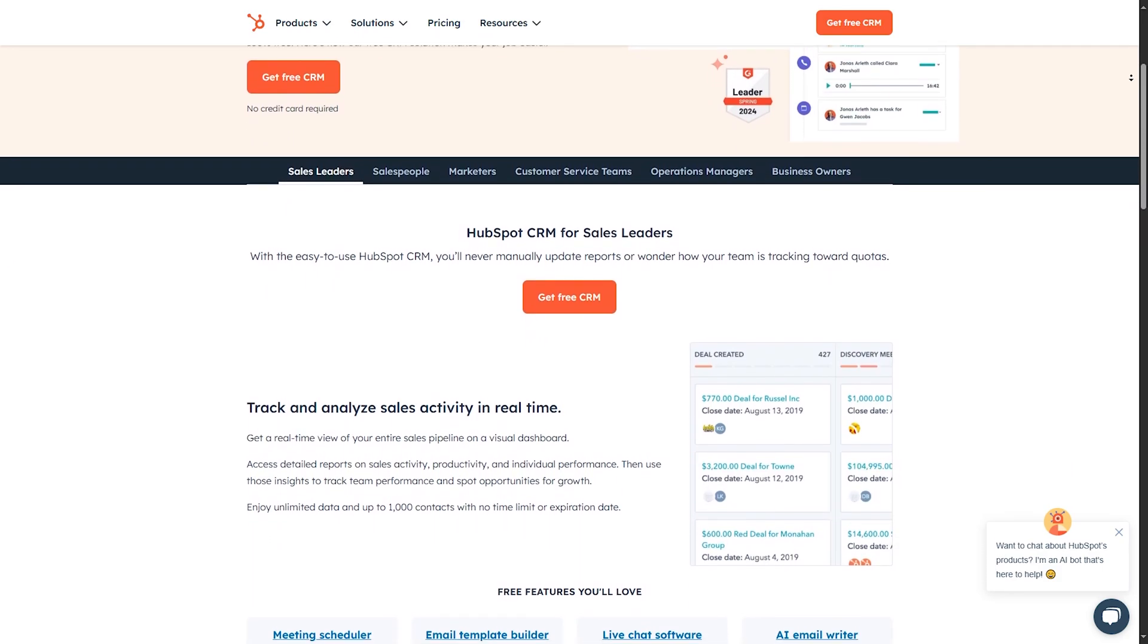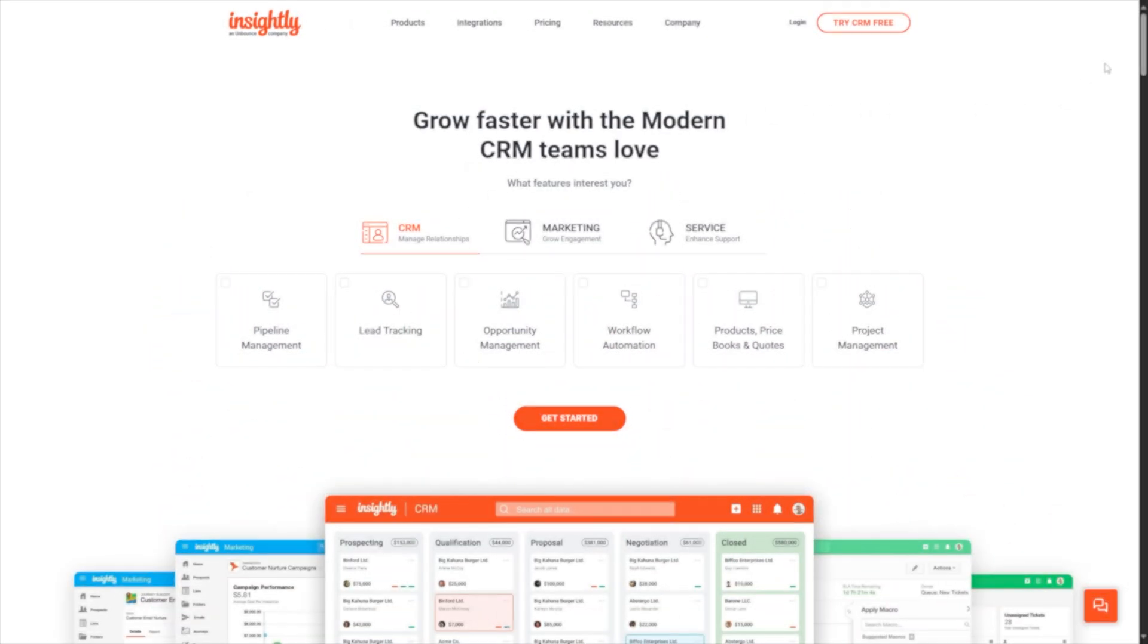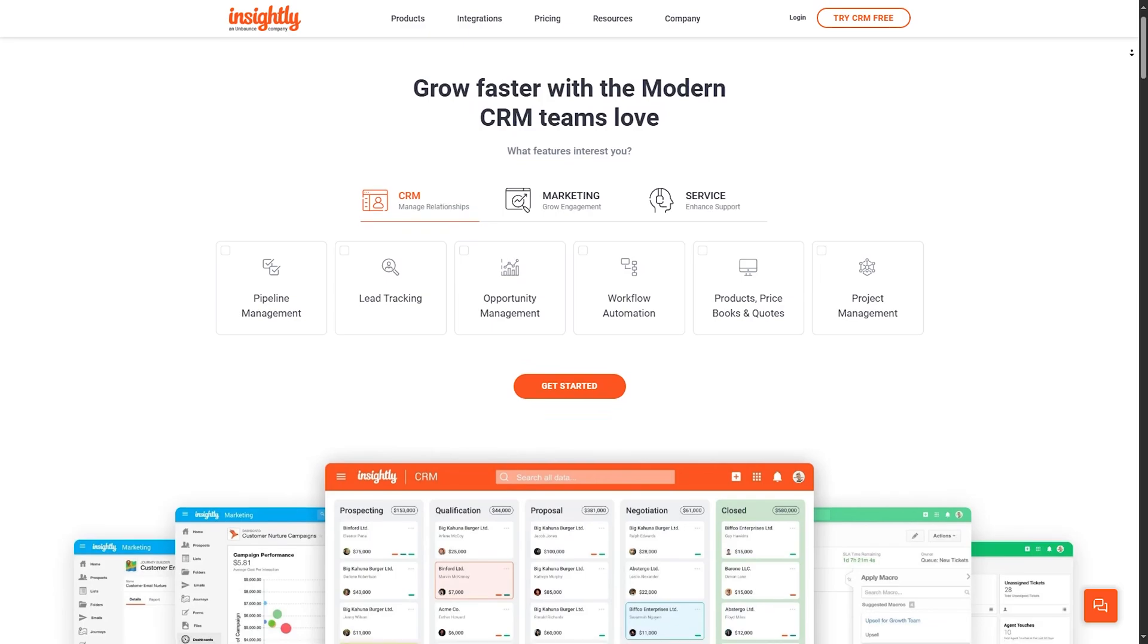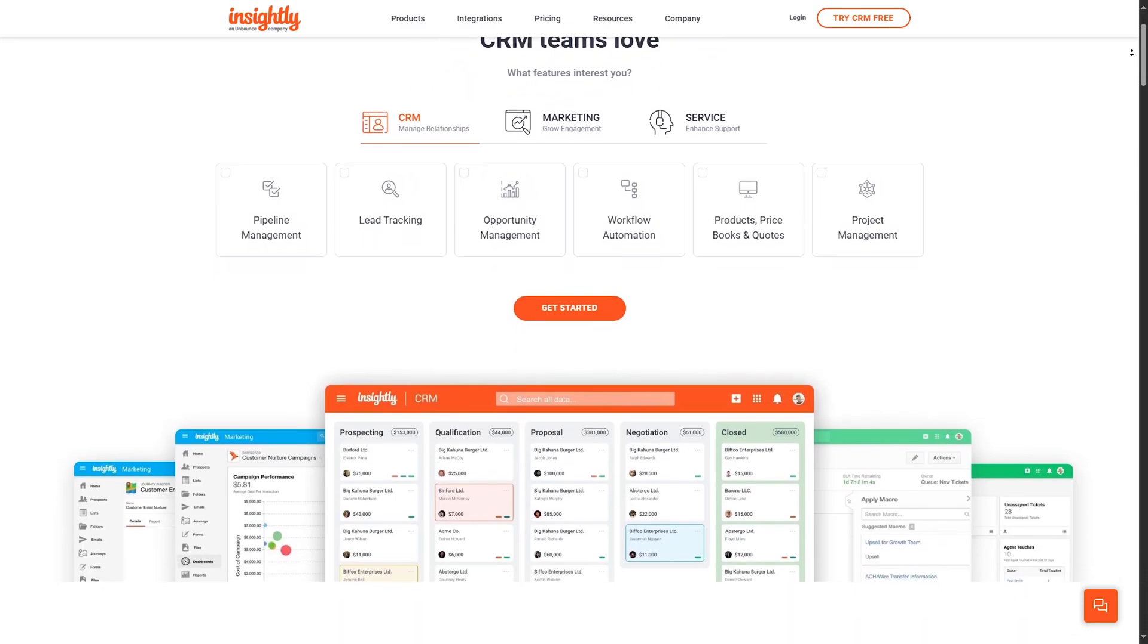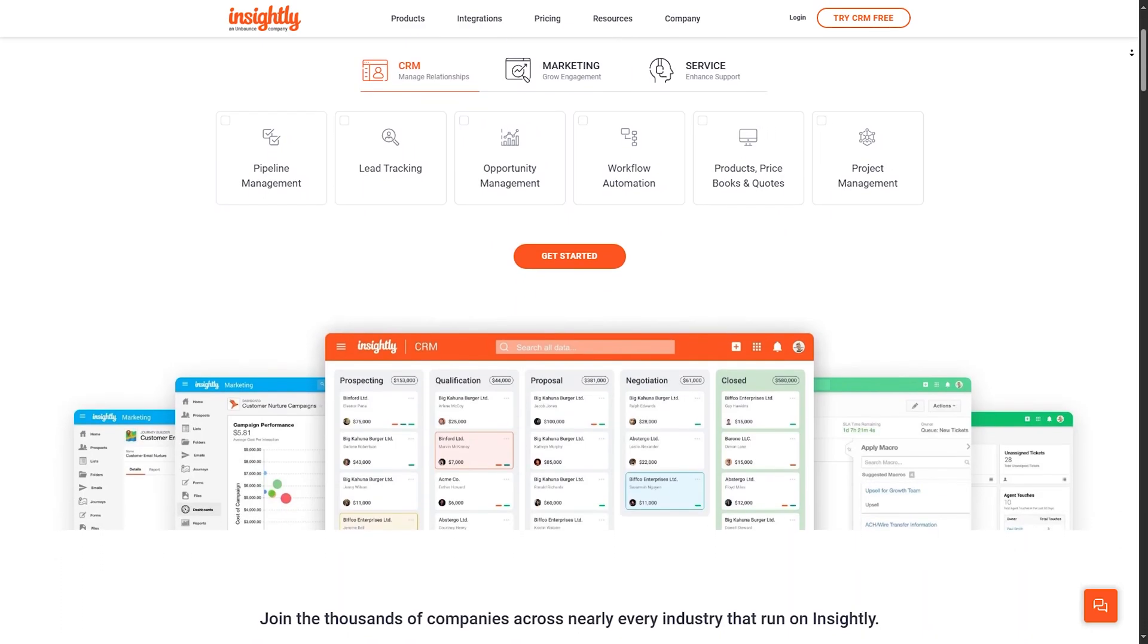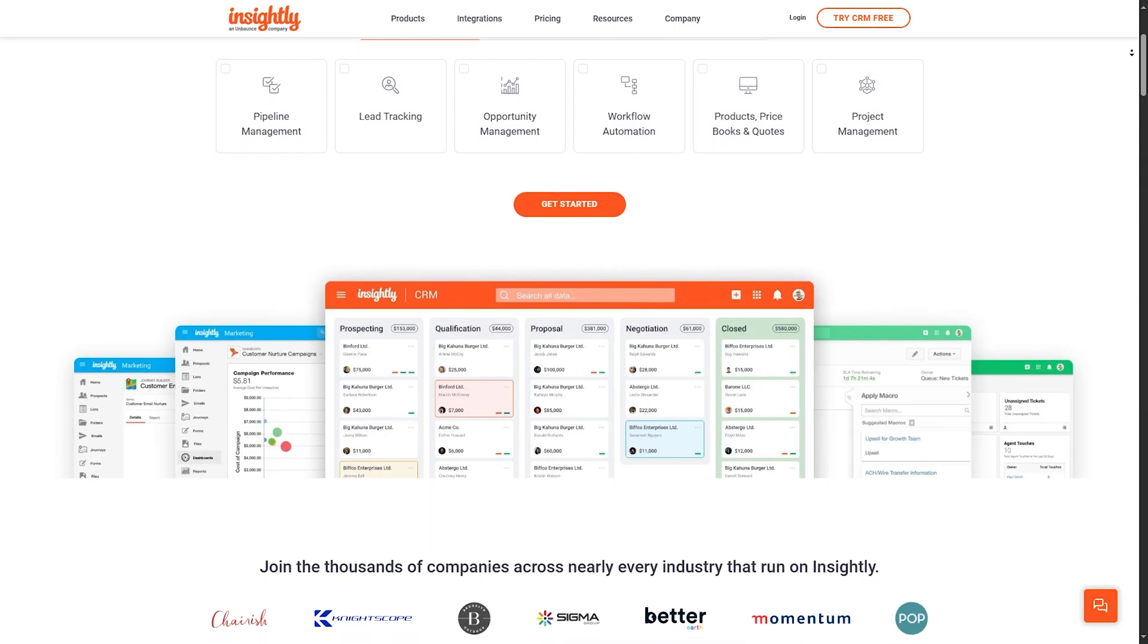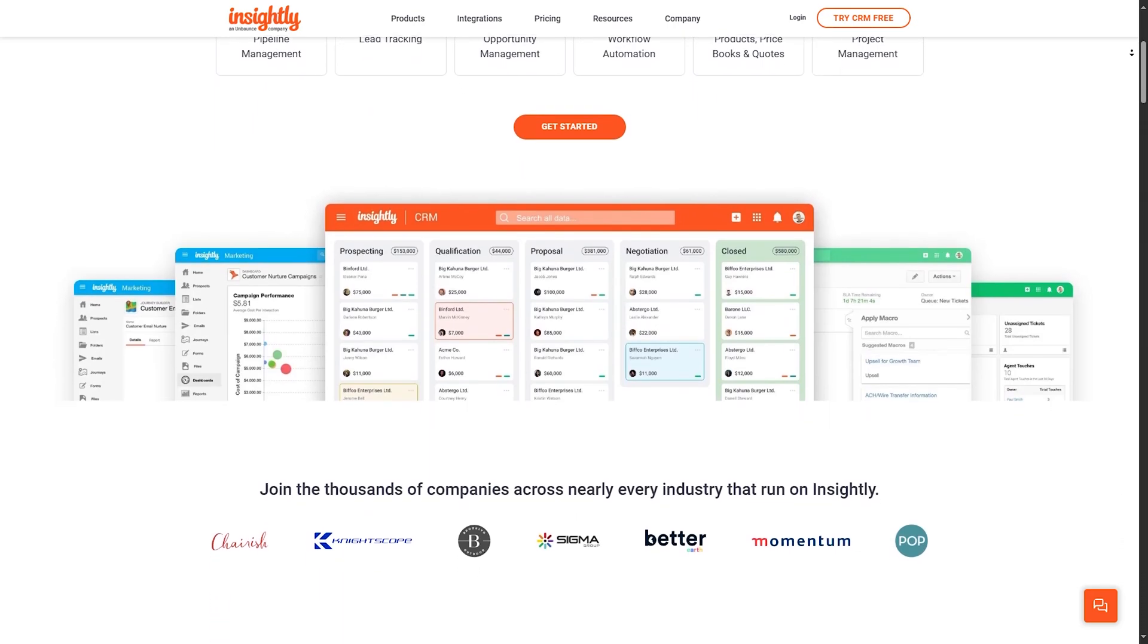Now let's move on to the countdown. Number 5, Insightly. Starting our list at number 5 is Insightly. Known for its robust project management features, Insightly is perfect for virtual assistants who manage multiple clients and projects simultaneously. Let's break down what makes Insightly a great choice.